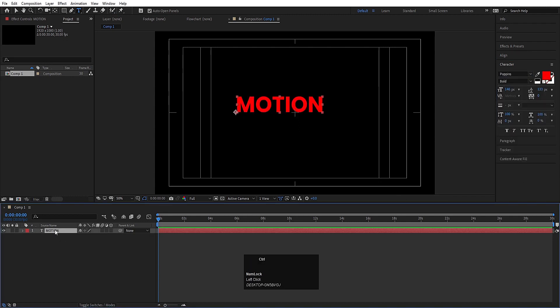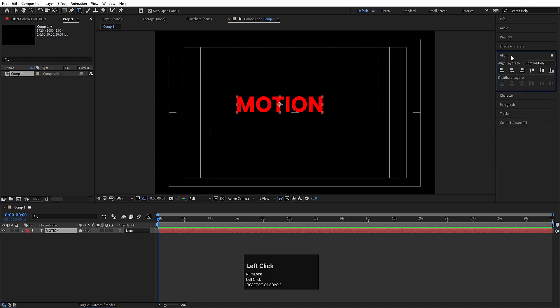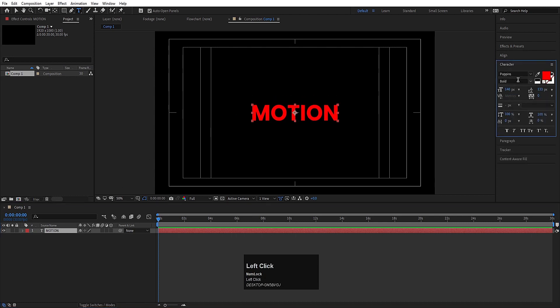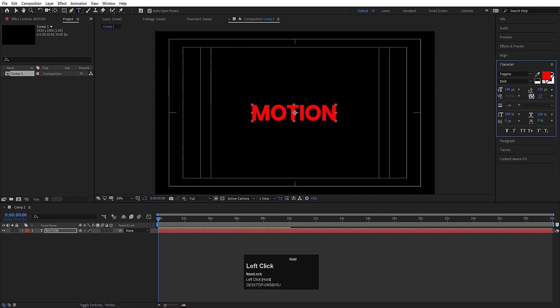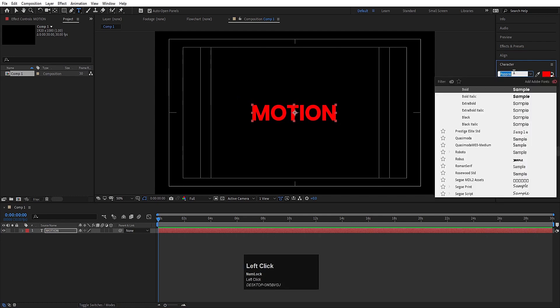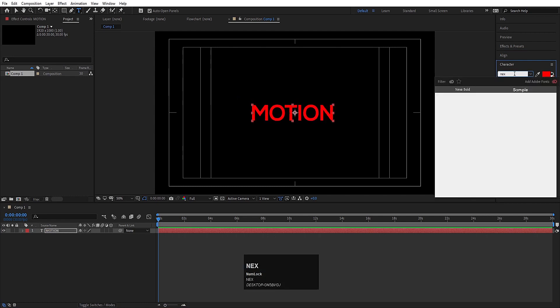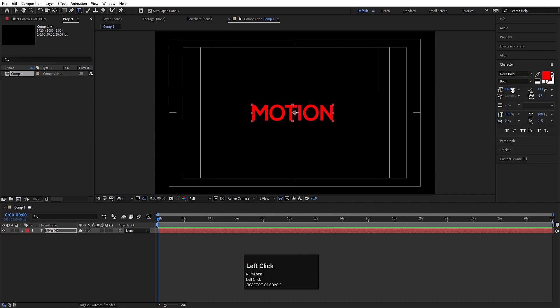Let's select this text, press Ctrl+Alt, go to the Align tab, align it horizontally and then align it vertically. I think we need to decrease the distance between the alphabets. You can also choose another font like Nexa Bold.